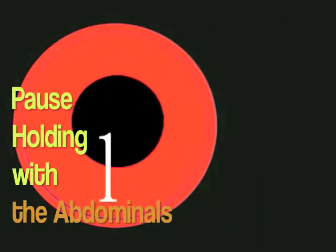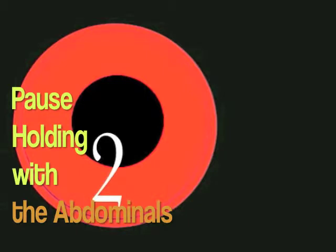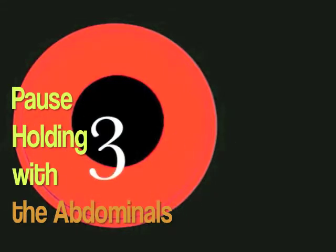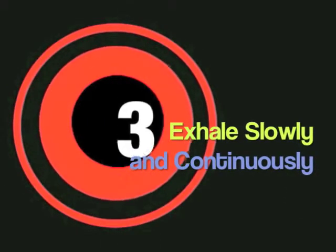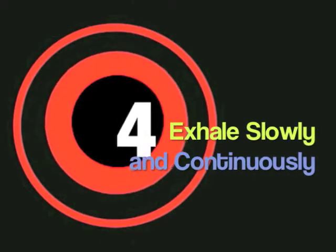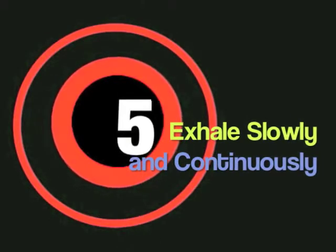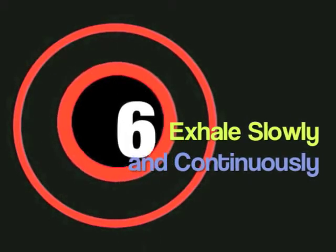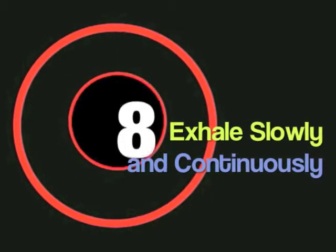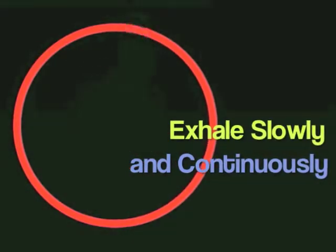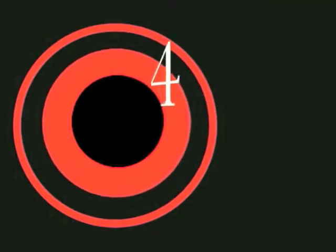When you master your breath, you master your mind. When you master your mind, you master your destiny.